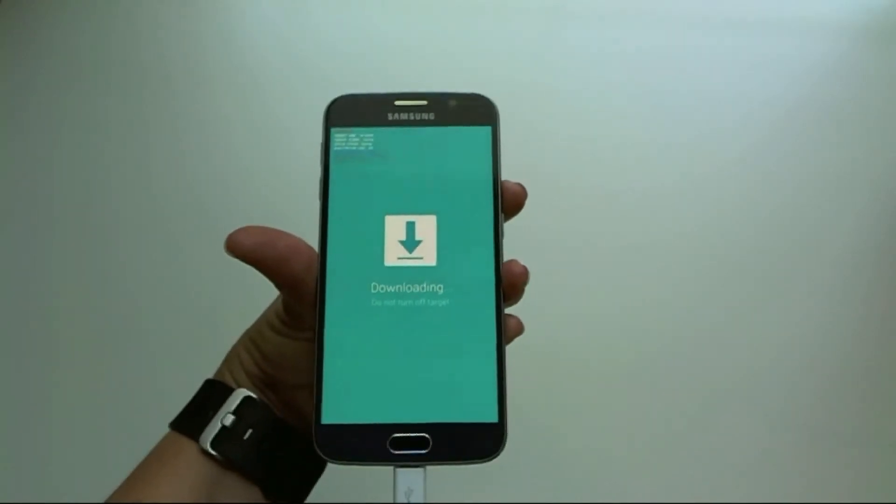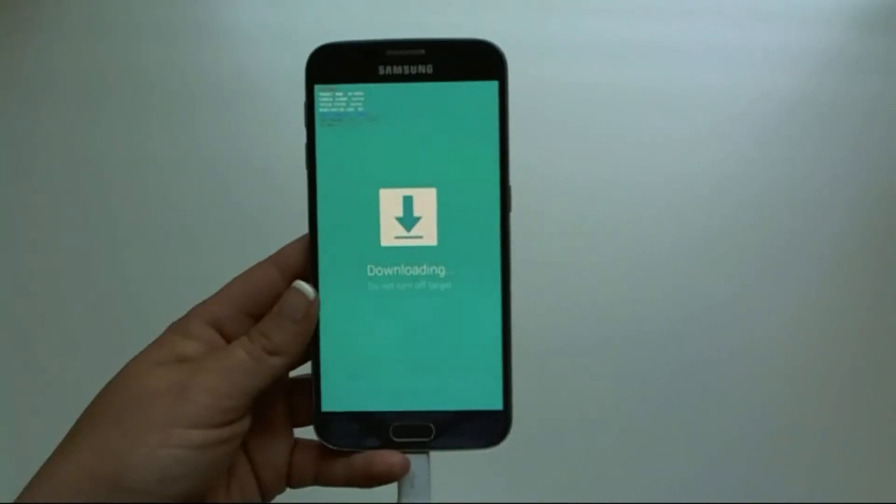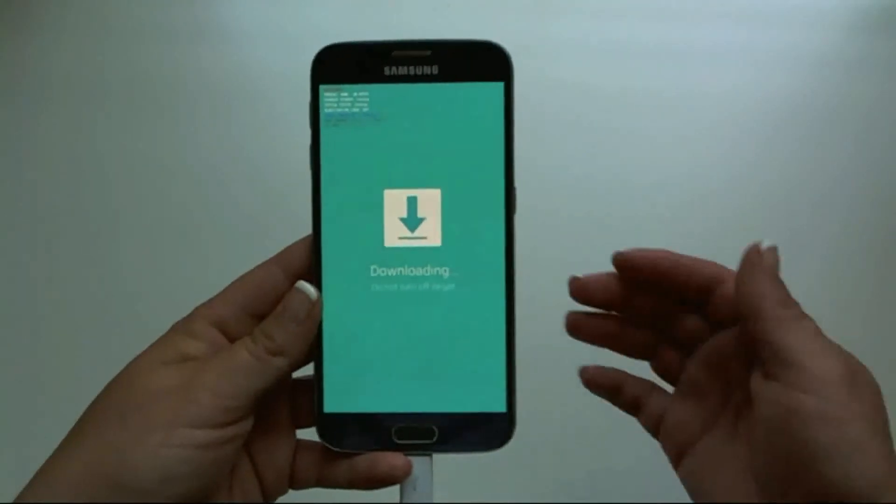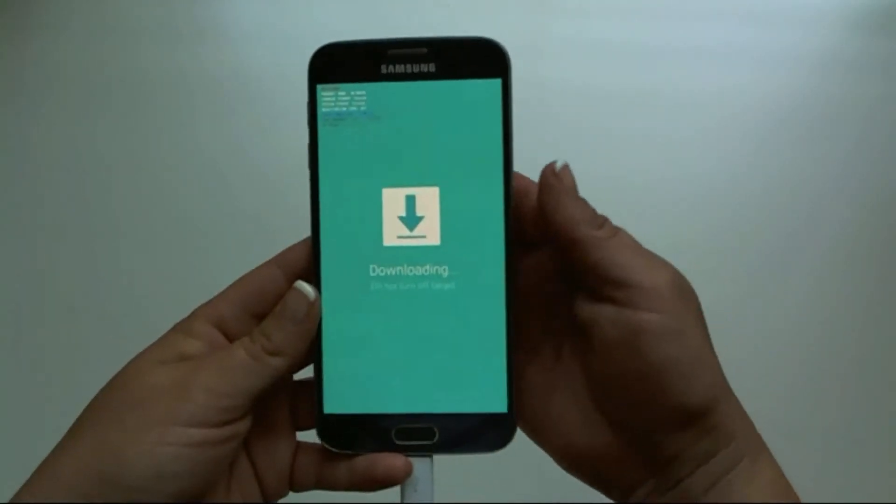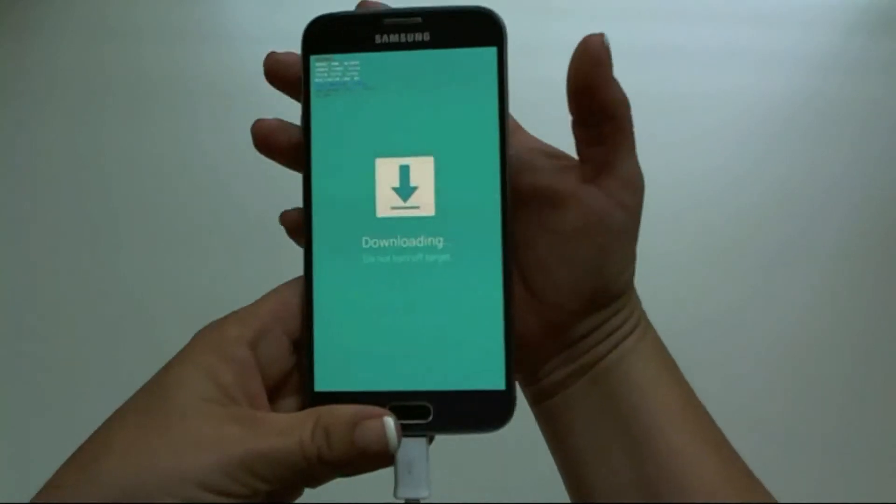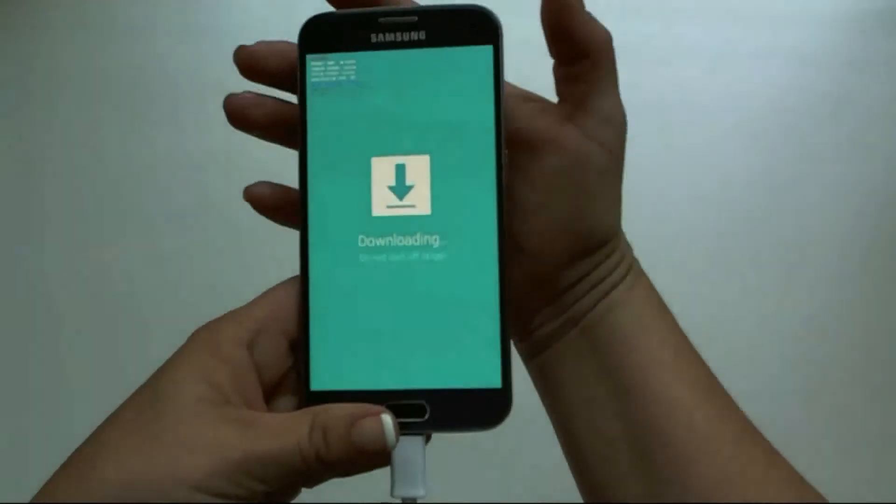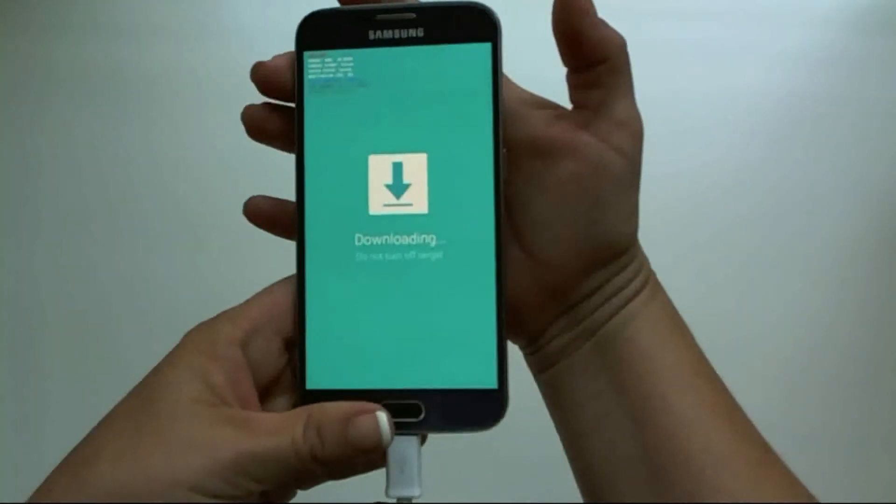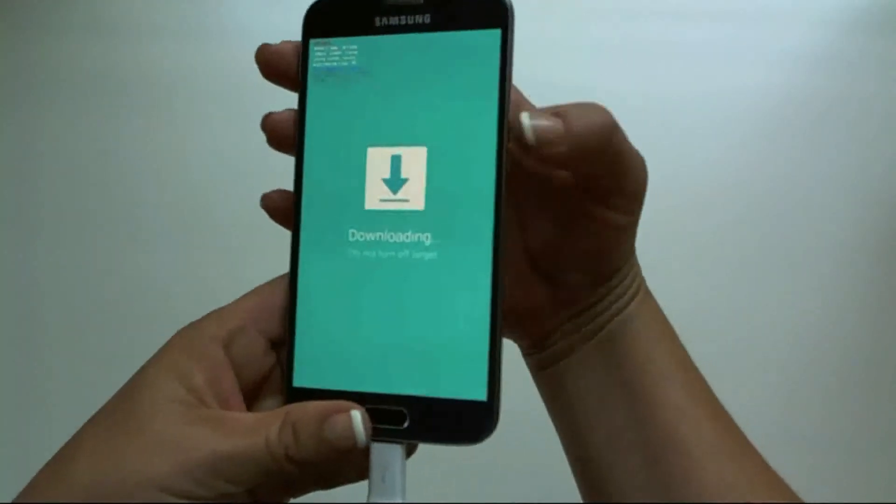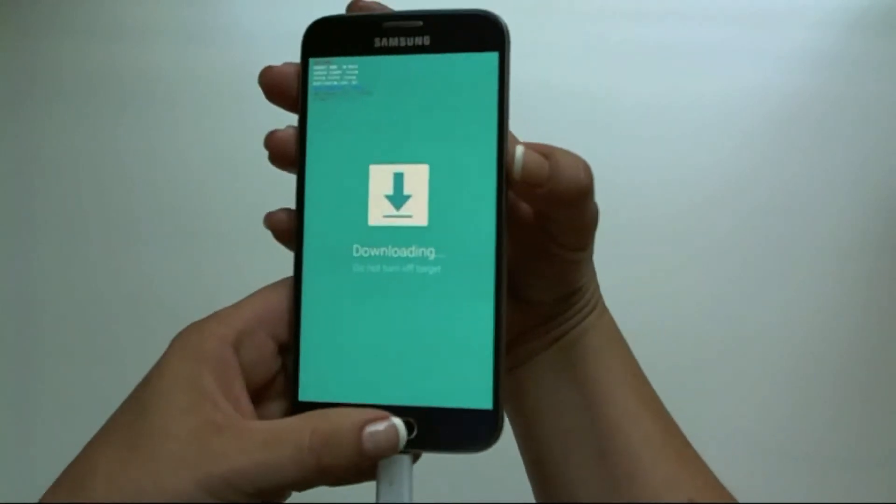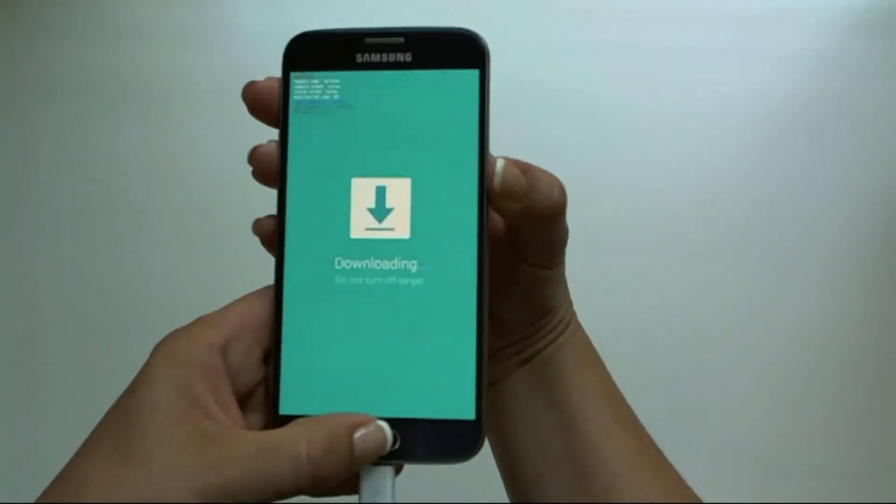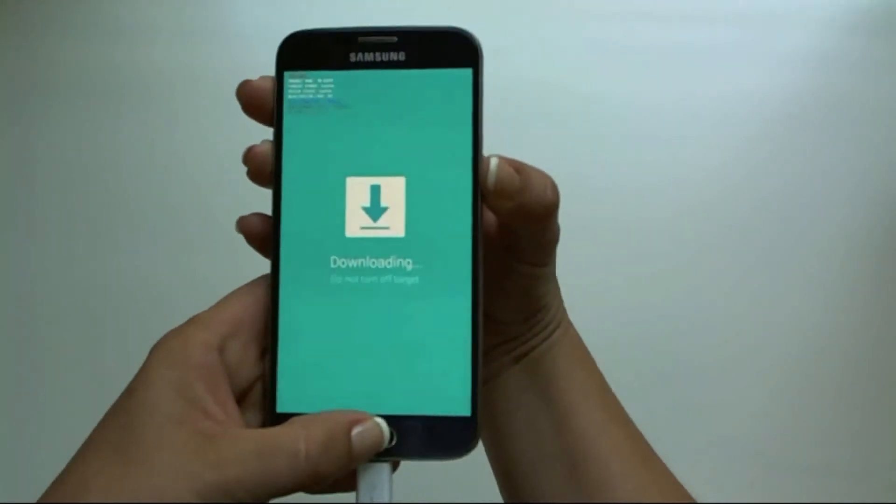If you realize you made a mistake and need to get out of the download mode, what you're going to do is you're going to push all buttons. So volume up, volume down, power and home all together. You're going to hold it down until the phone shuts off.